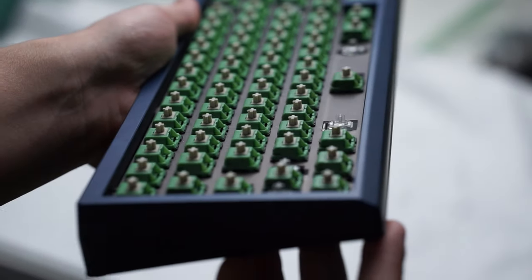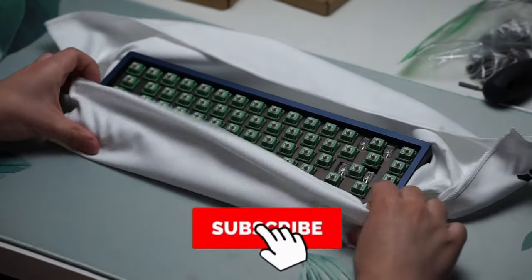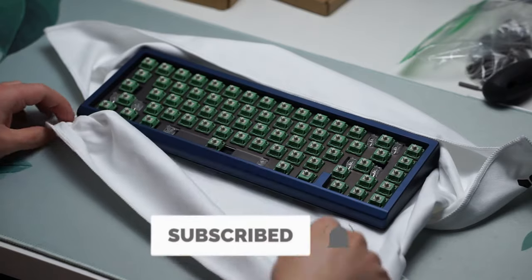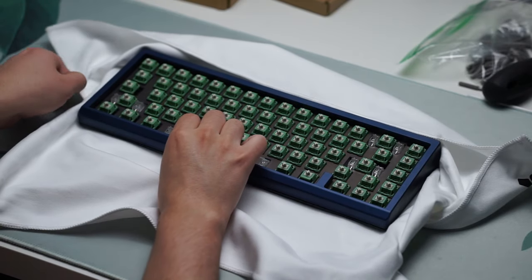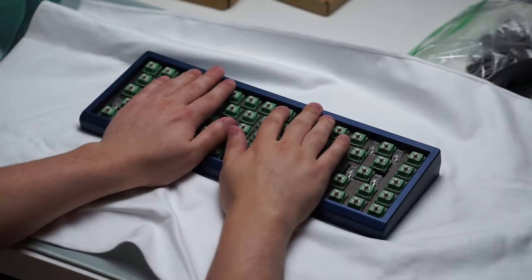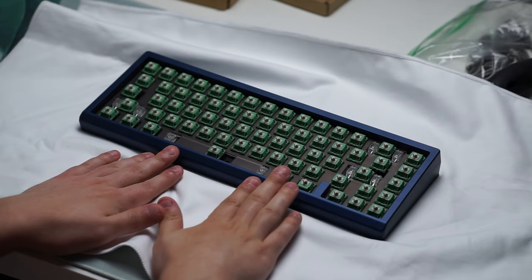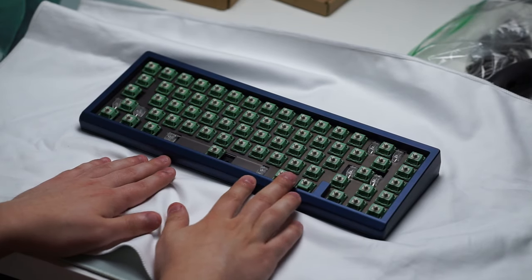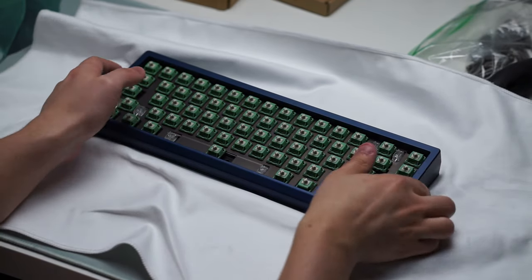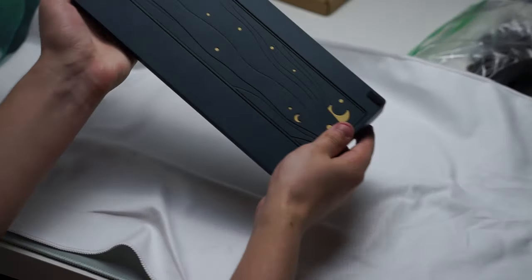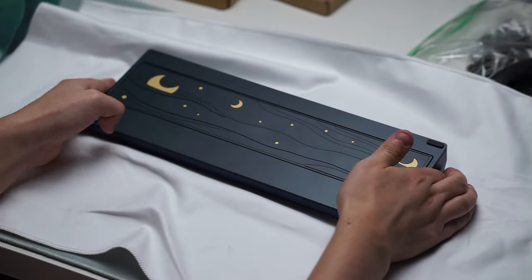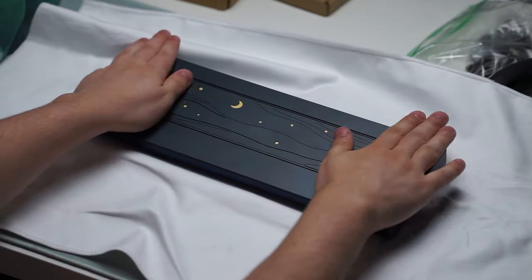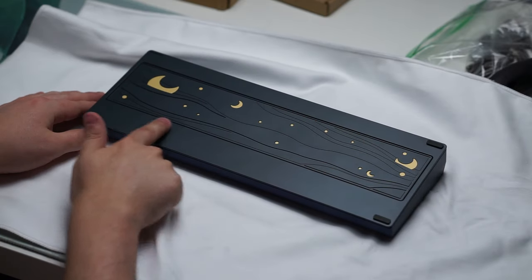This is a 65% mechanical keyboard with a very nice cherry lip to the front of it and an 8 degree typing angle. It is also top mounted and comes with some force brake modifications already built into this keyboard. Now this video is sponsored by Canon Keys but that does not change my opinion in any way shape or form.